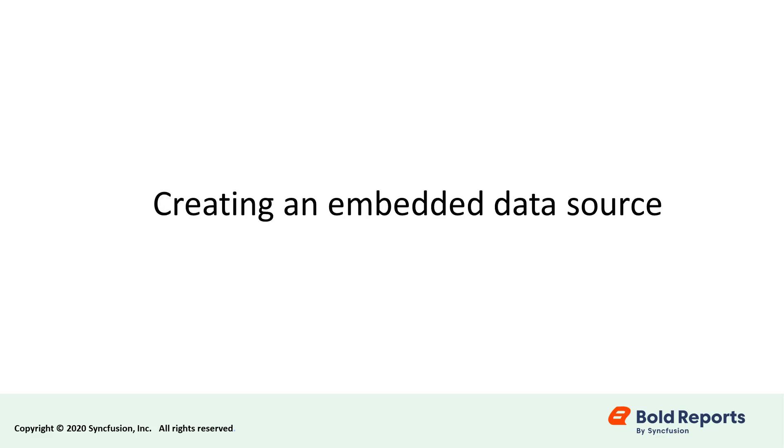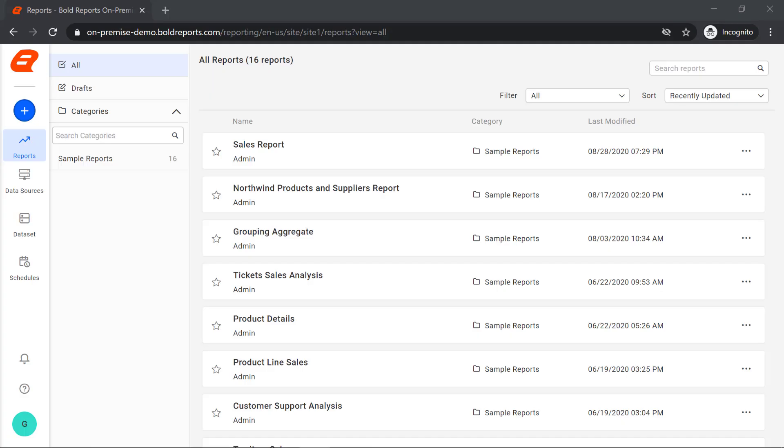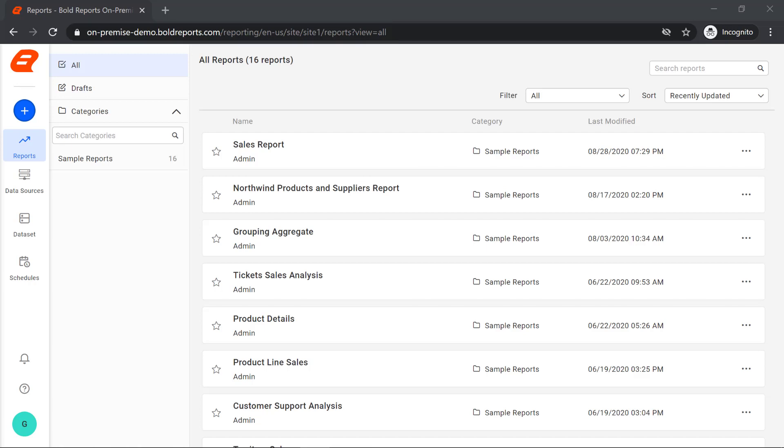In this video, I will walk you through the creation of an embedded data source. To showcase the demo, I am going to use the Bold Reports Enterprise Server demo site. I have shared the demo site link in this video's description box. This is the Enterprise Server's home page.